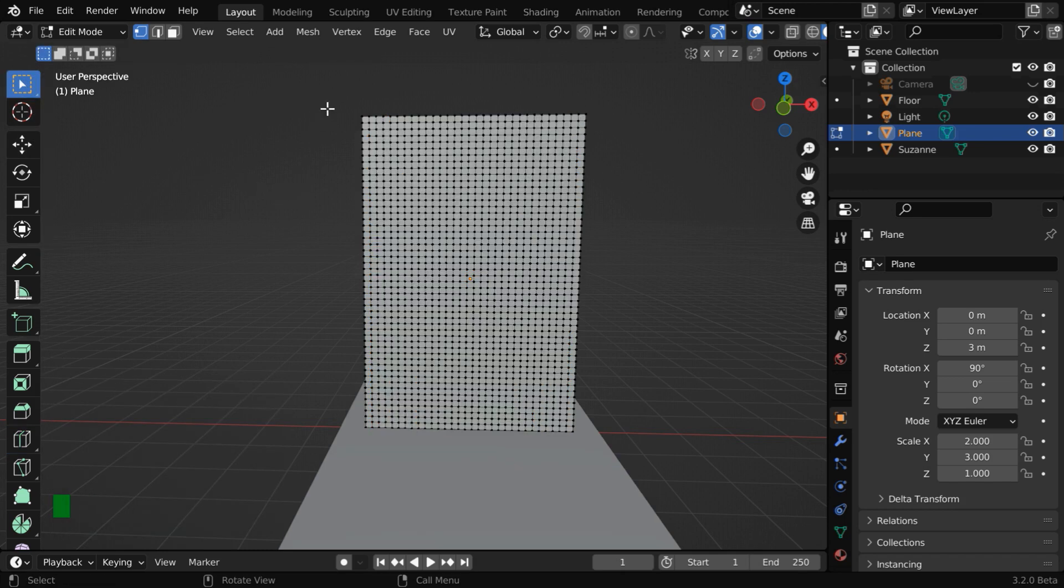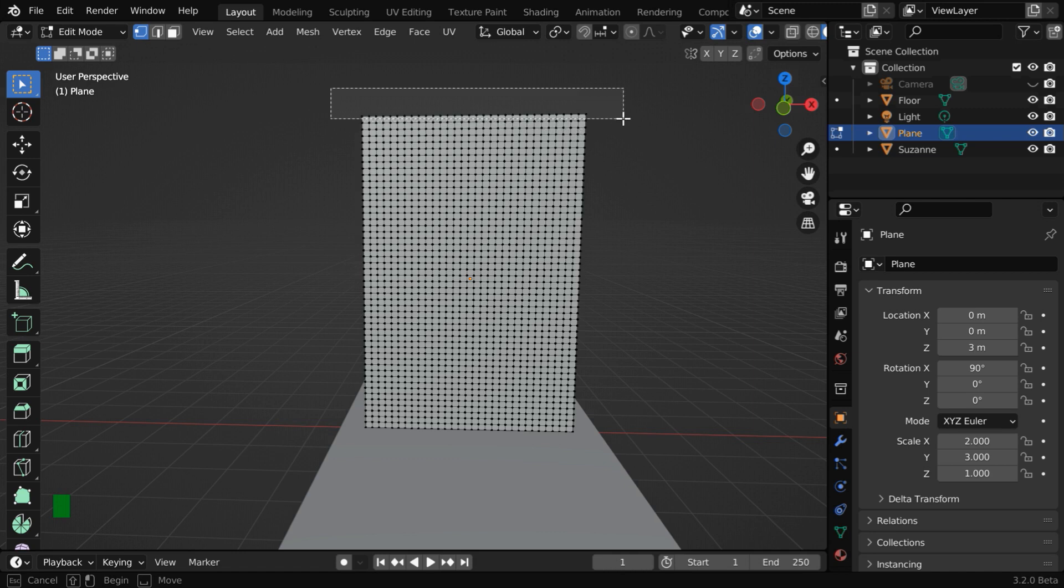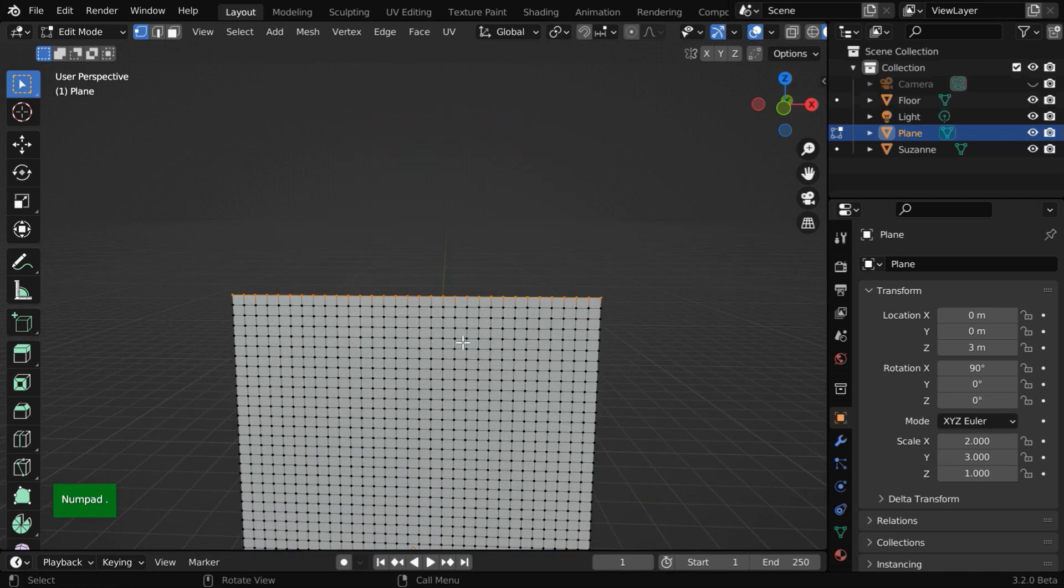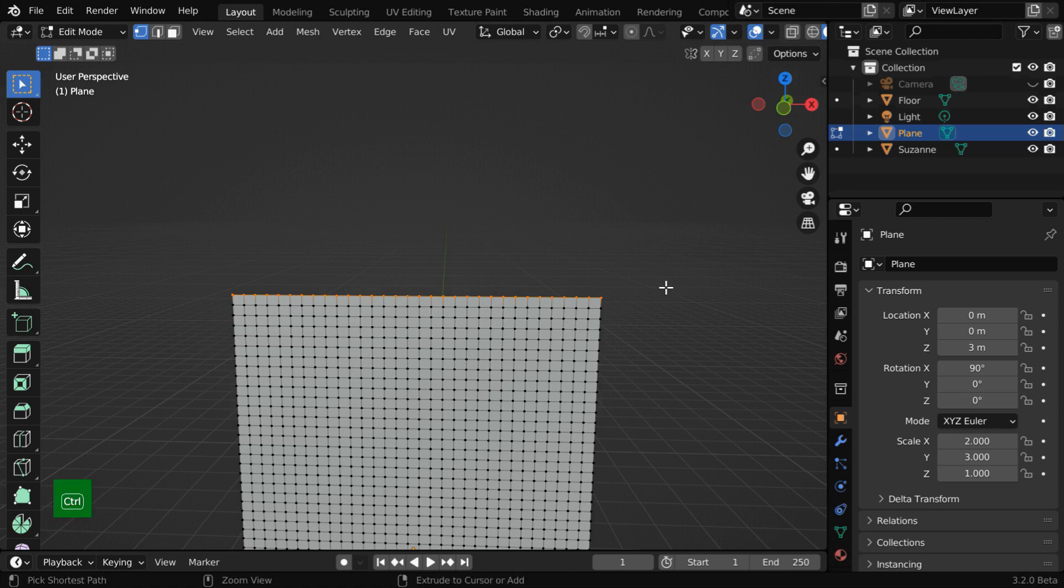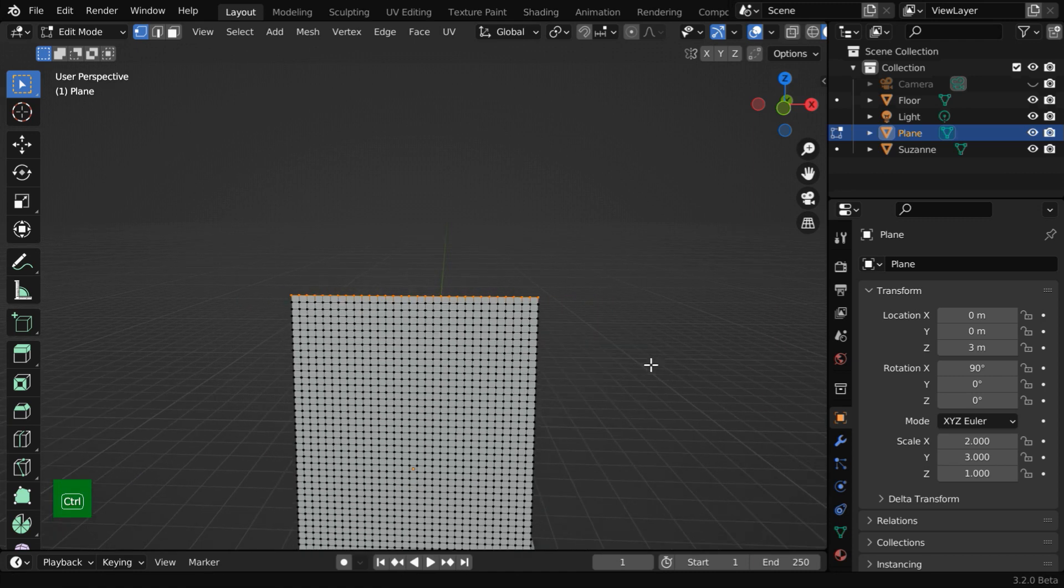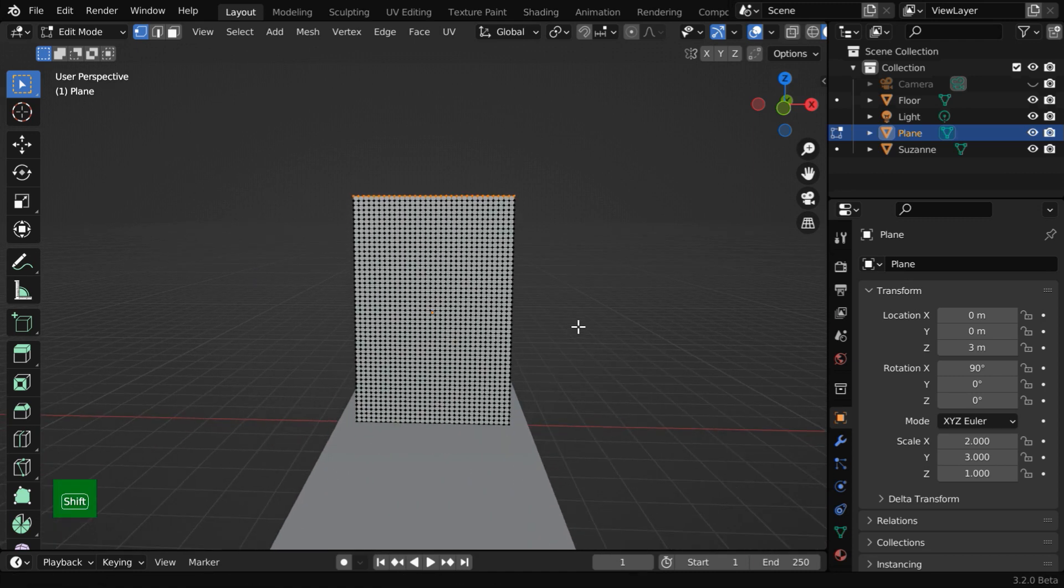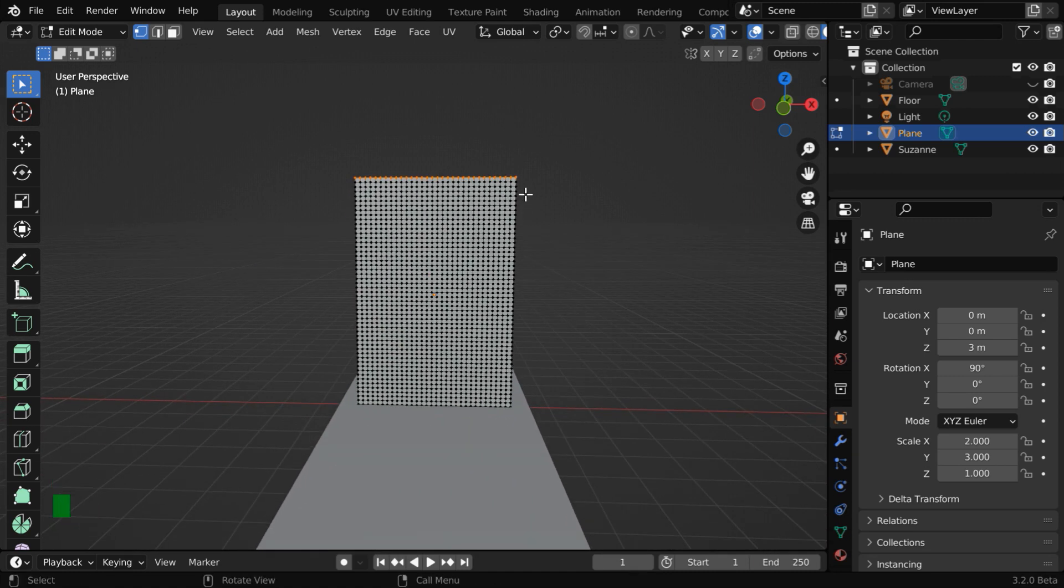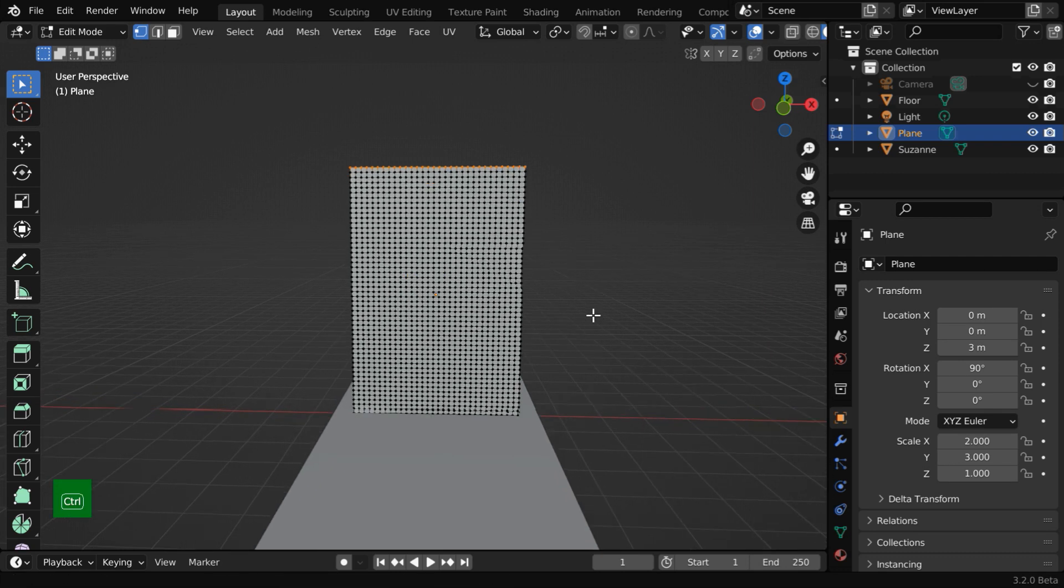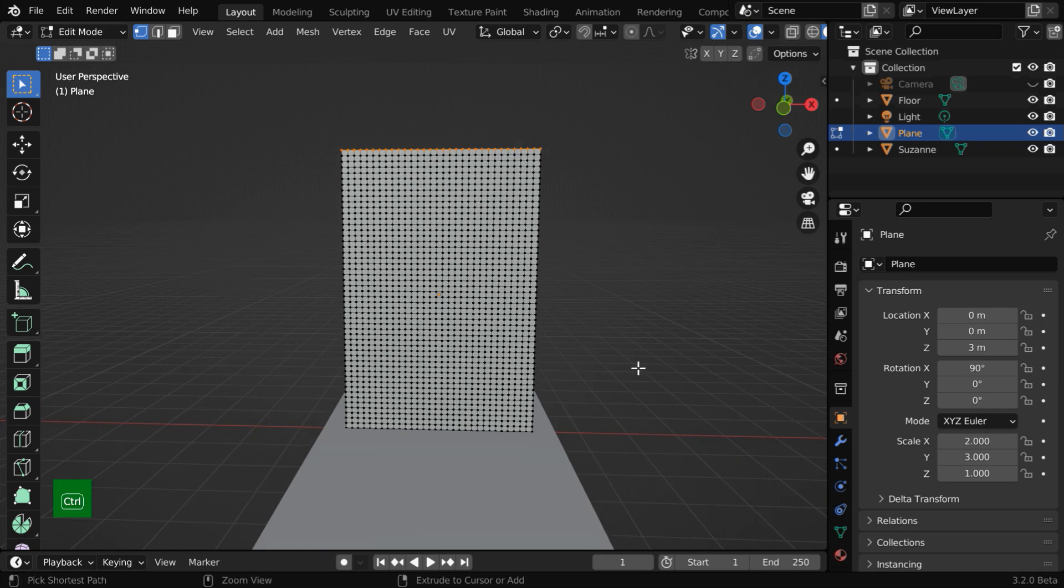Now, deselect everything and select the vertices at the top row, like this. These vertices are important, they will play a crucial role in our cloth physics. We'll use them to fix the cloth at the top end, otherwise the cloth will simply fall due to gravity.